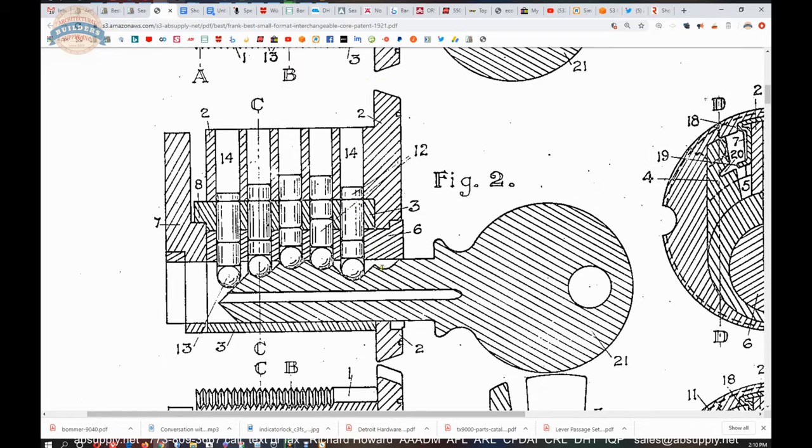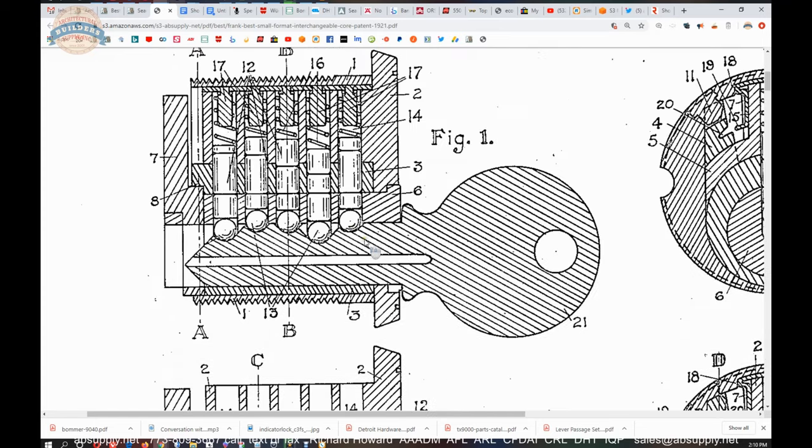So pulling it out one spot is going to allow you to rotate and pull the plug out is the concept. Well it's the two shear line concept is what it is. There is no function of pulling the cylinder out necessarily with this.